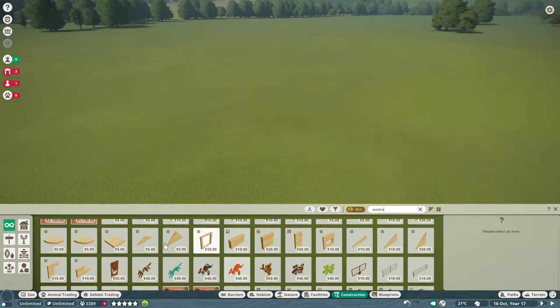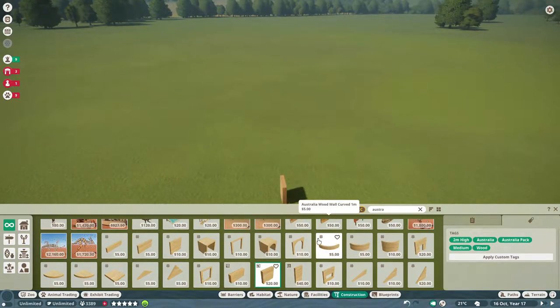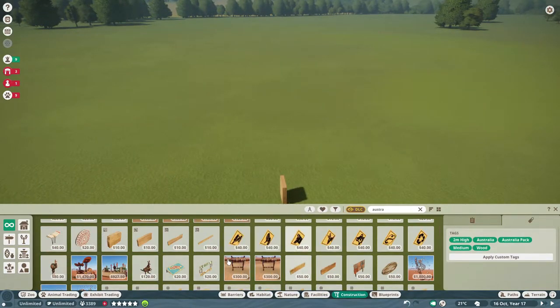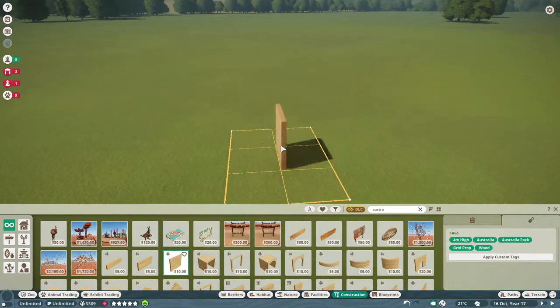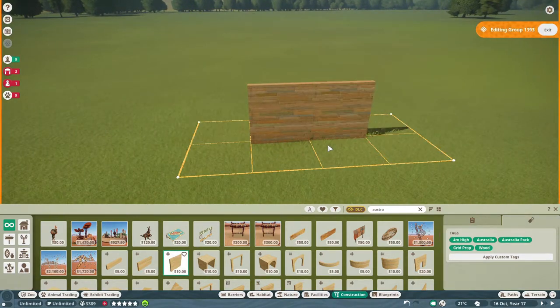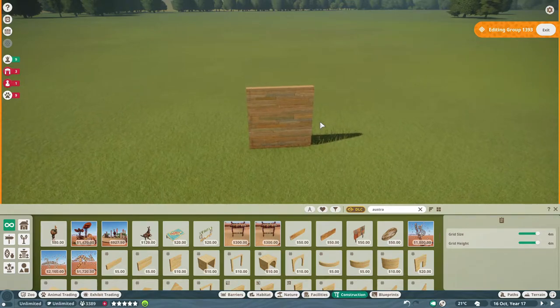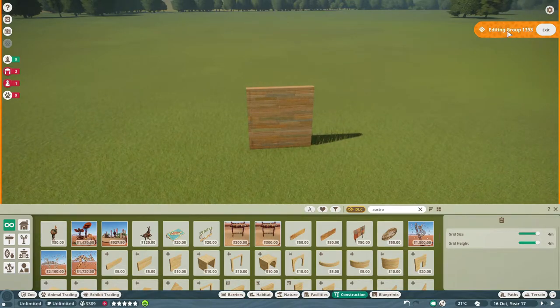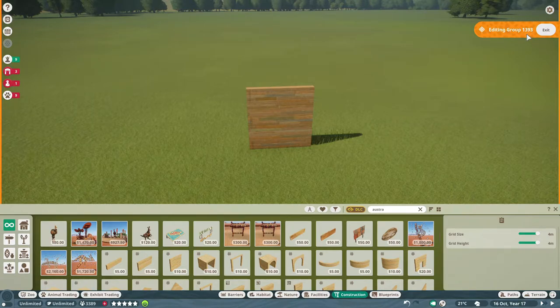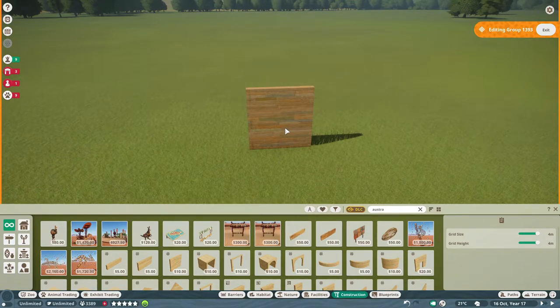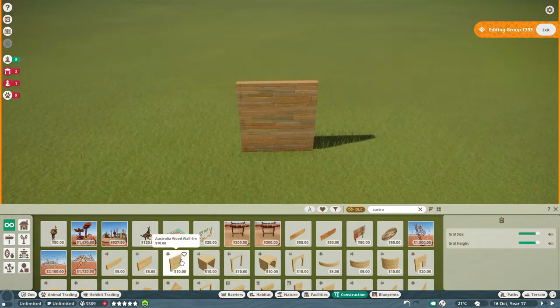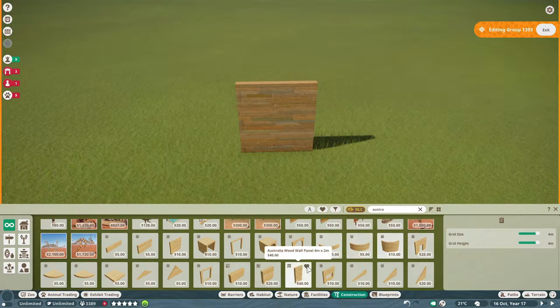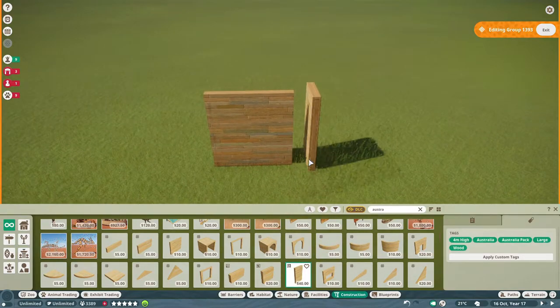Let's take some more. This, because it's a grid piece, it's automatically a group. It opens here in the right top corner. I create editing group number 1393. I can already add non-grid pieces to it.